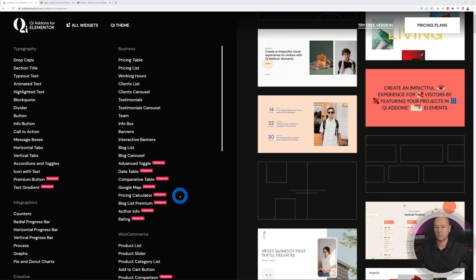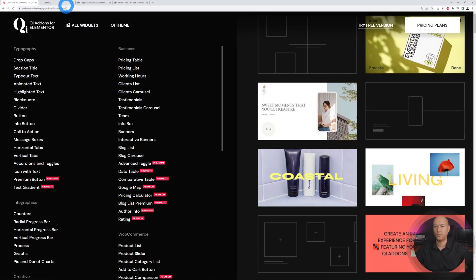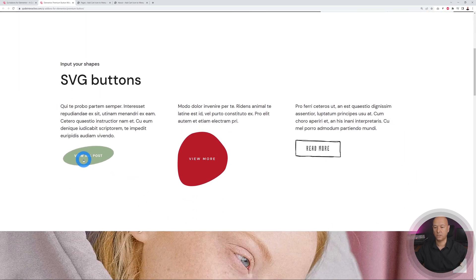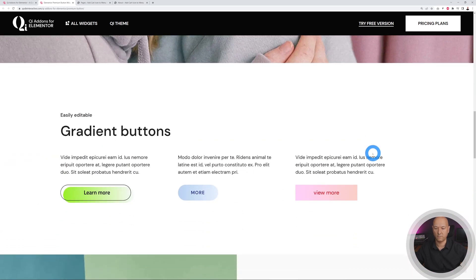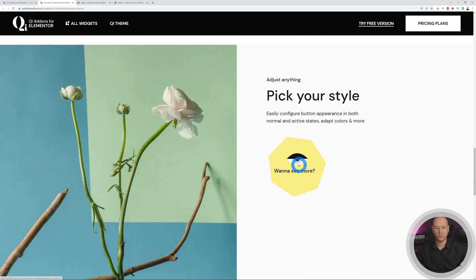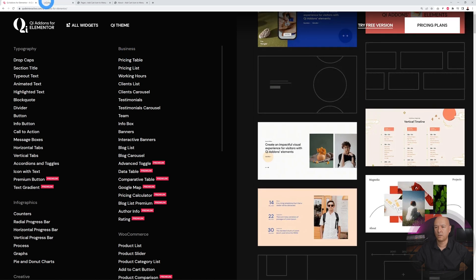Let me show you the premium button first. Normally a button is just a square box that might change color when you click on it, but this one gives you the opportunity to use SVG shapes and have very unique buttons. As you can see, this is something a bit different which might compel your visitors to click on them — make it more appealing. This is very unique and creative.